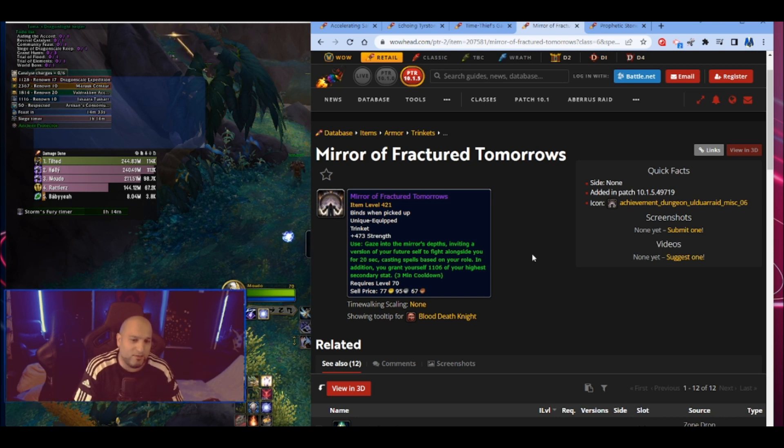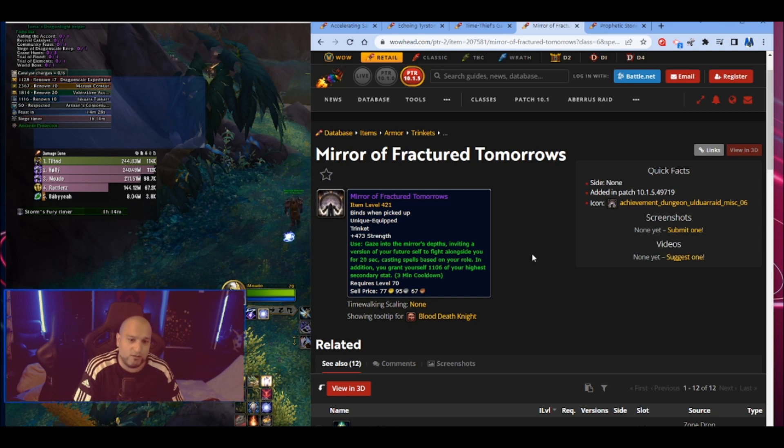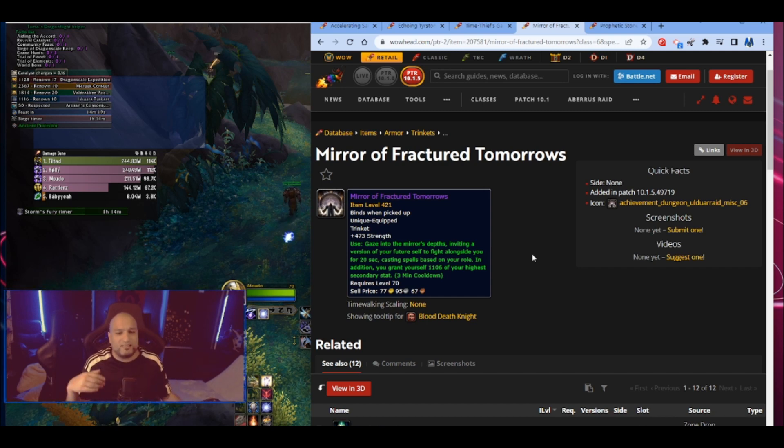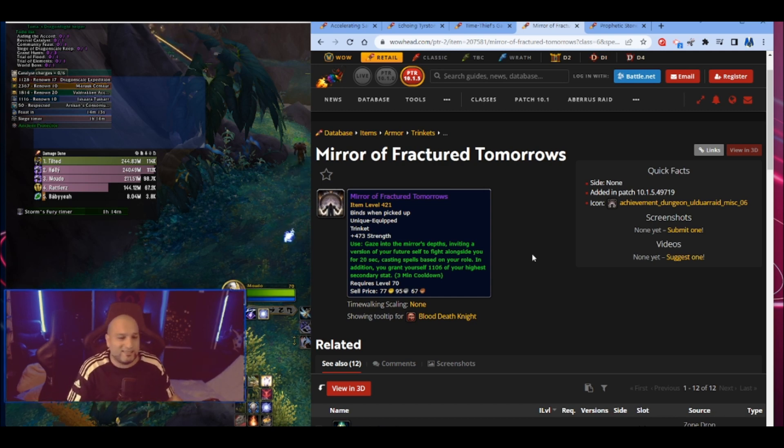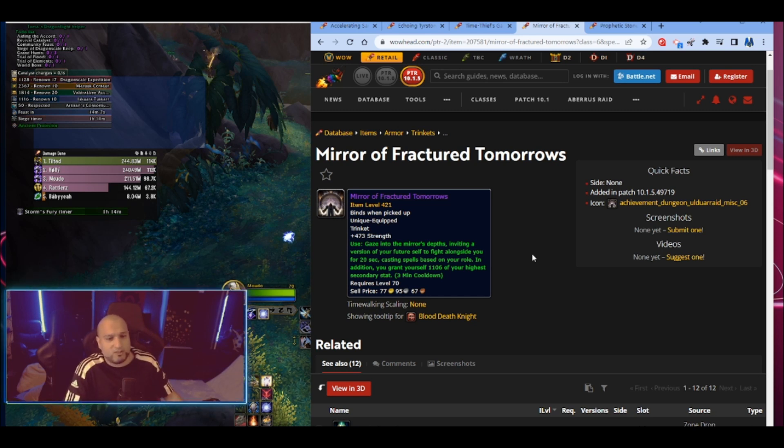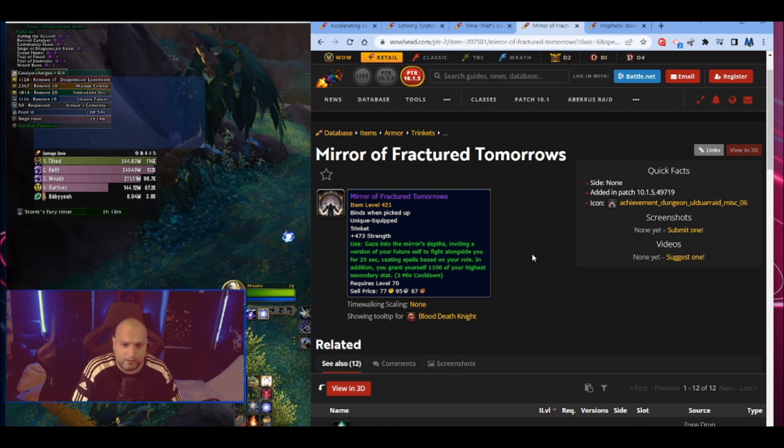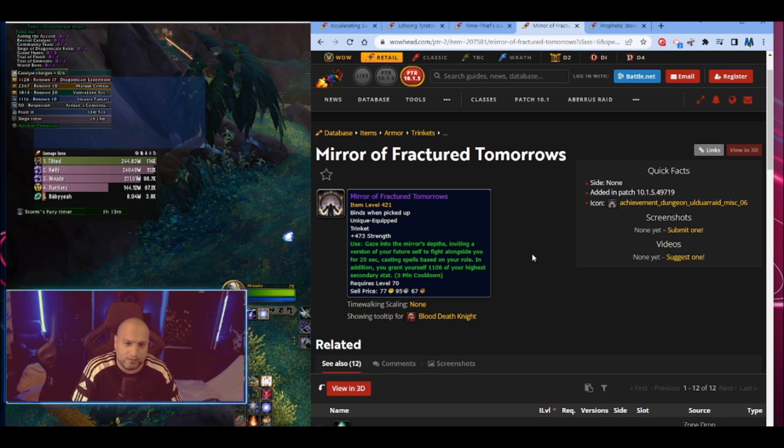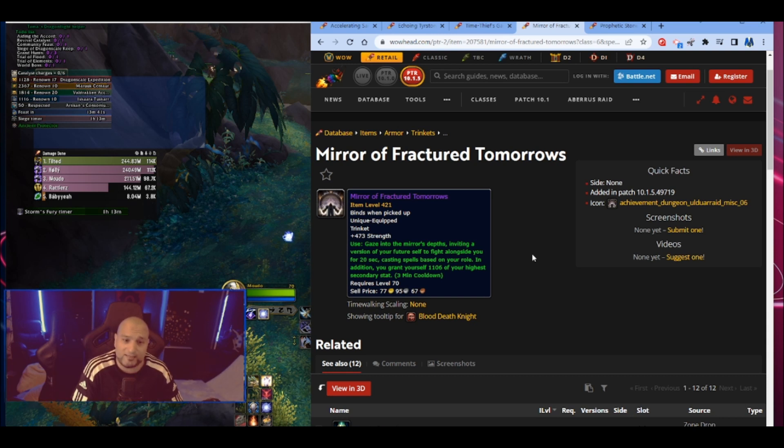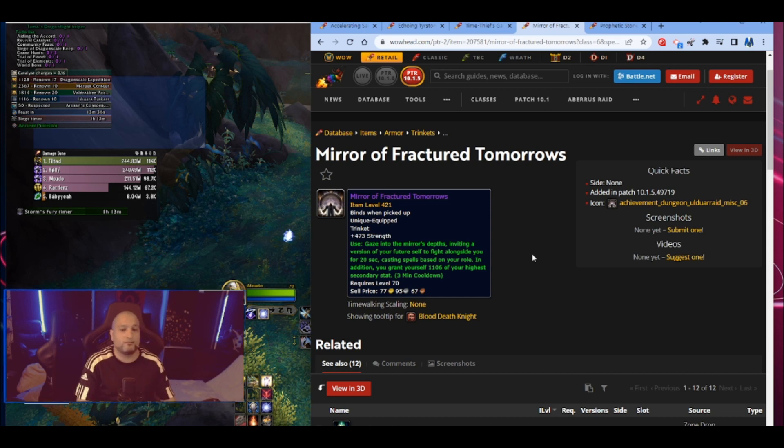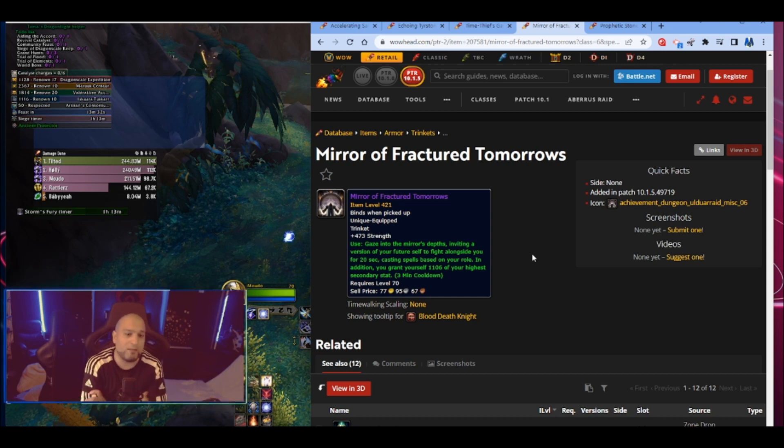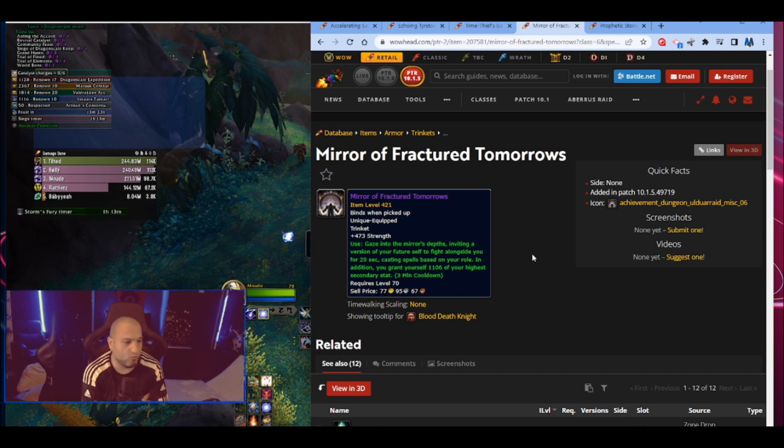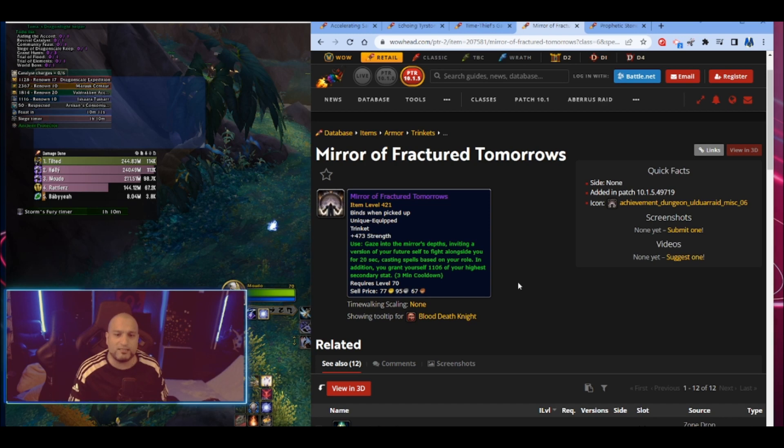This is like a monk ability, casting spells based on your role. In addition, you grant yourself 1,106 of your highest secondary stats. So it casts spells based on my role. Does it mirror? Why does it say mirror trinket when it doesn't actually mirror? It casts spells based on my role. So just random casts. It would be cool if it mirrored - imagine using cooldowns with this trinket. But it doesn't look like you can. Question is how good damage will that do? But it will also give you quite a lot of secondary stat of your highest secondary stat. So yeah, the secondary stat that you're going for. Yeah, this one can be very interesting. It's a three minute cooldown though. I like two minute trinkets, I don't like three minute trinkets or more.